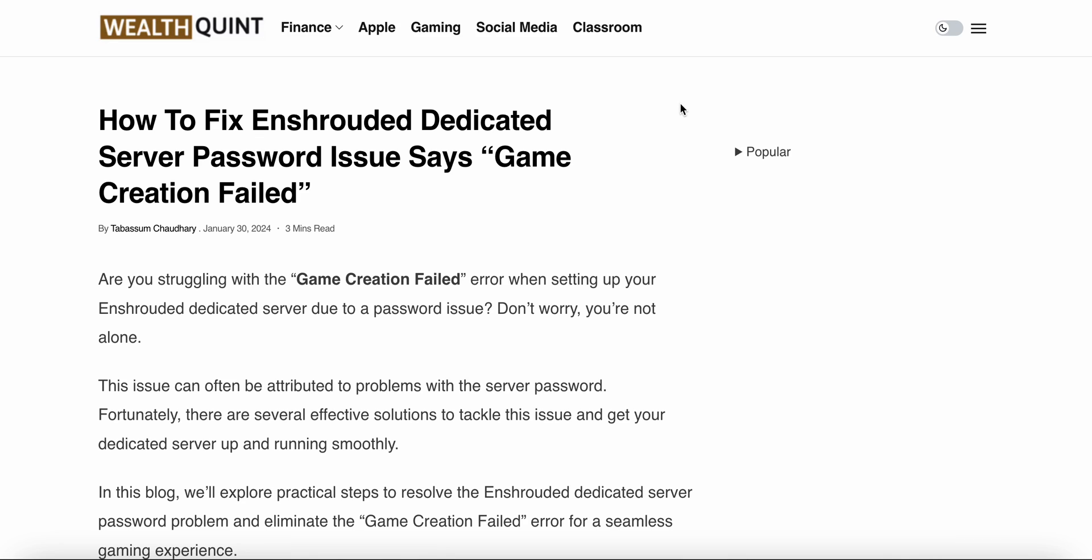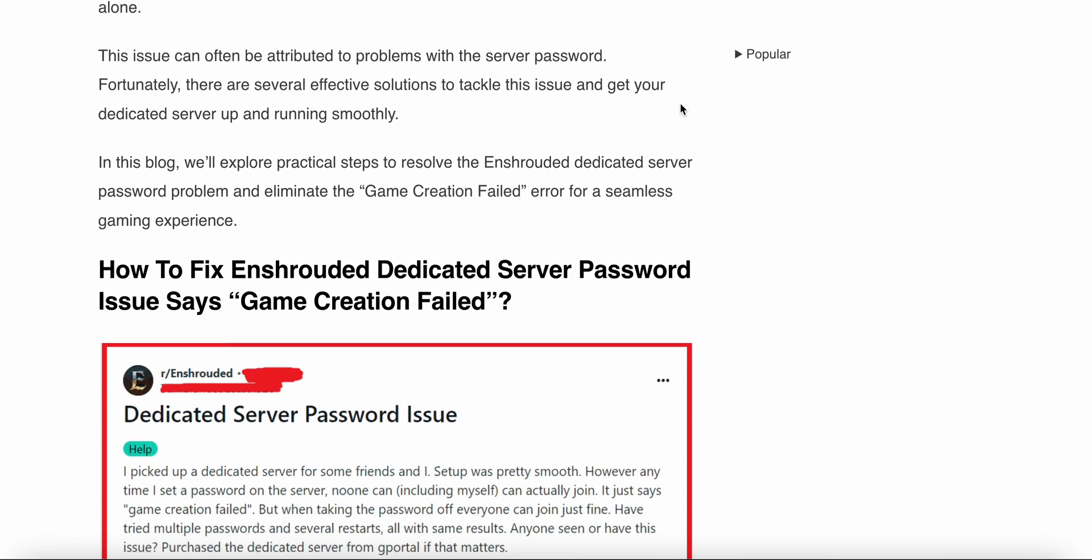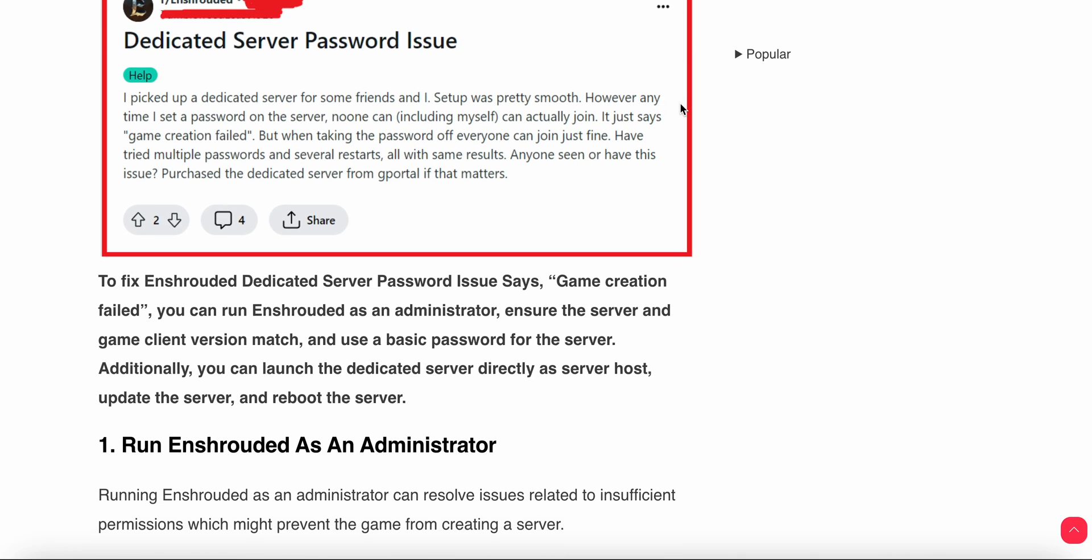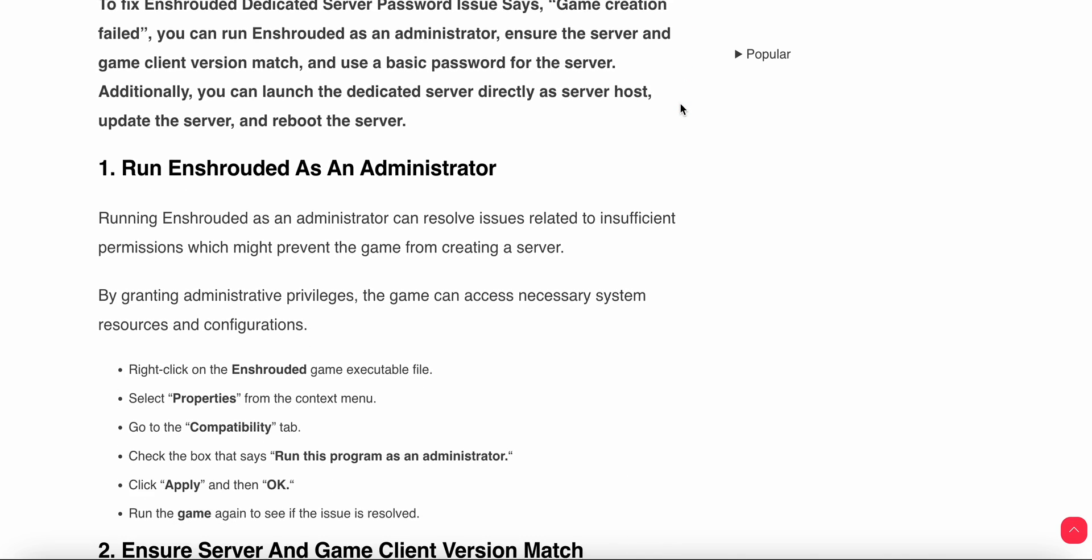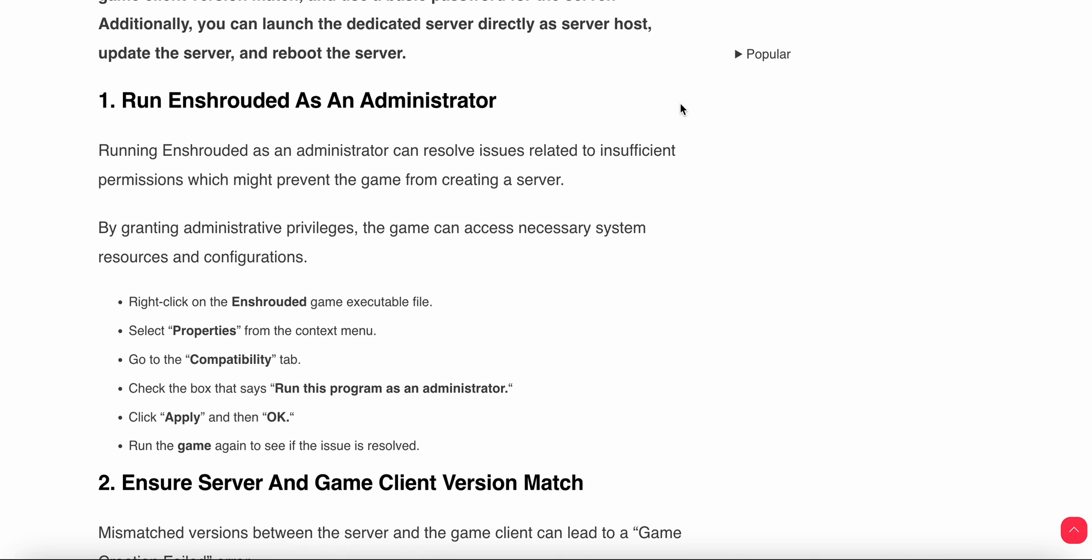In this video we will see how to fix the Enshrouded dedicated server password issue that says game creation failed. We'll explore why these problems happen and find relevant ways to resolve this issue.